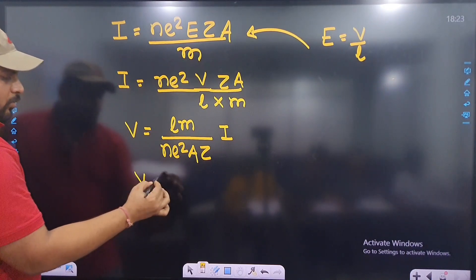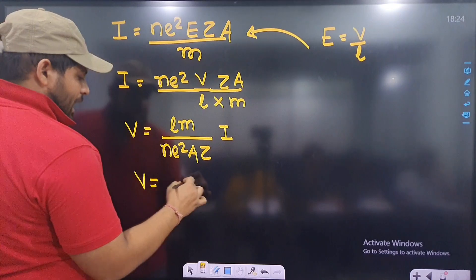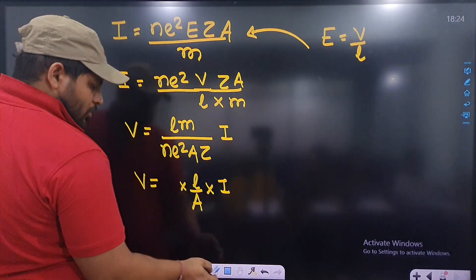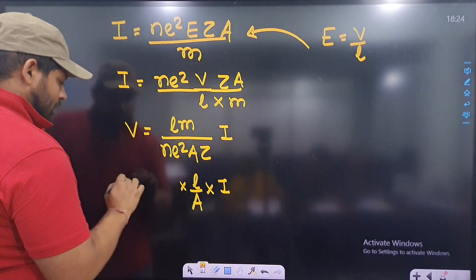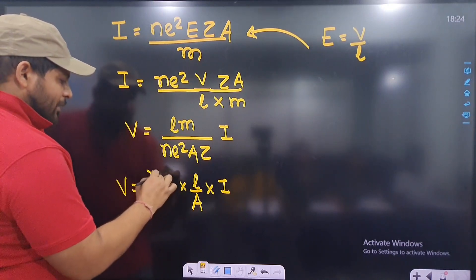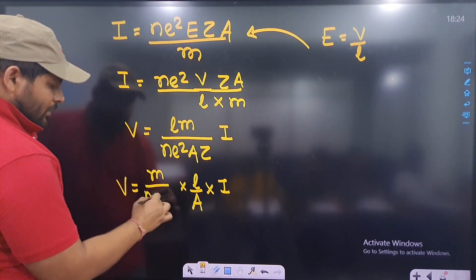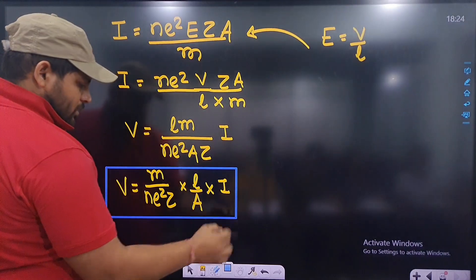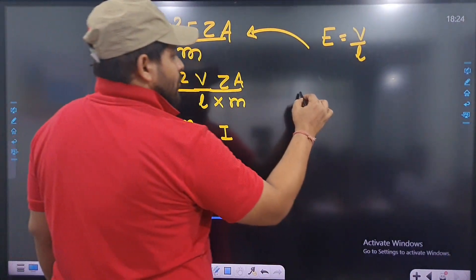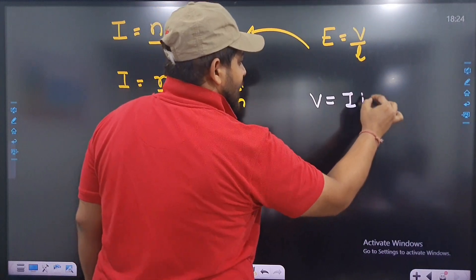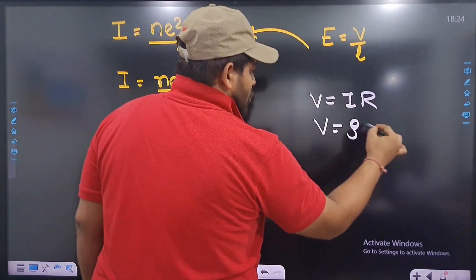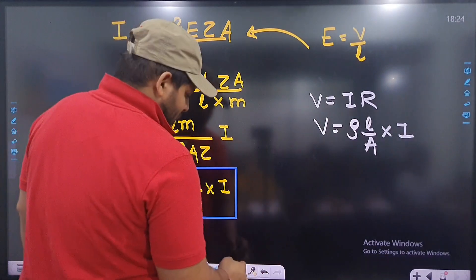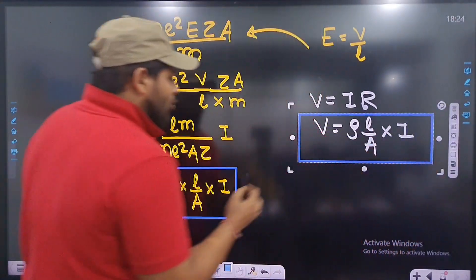V is equal to (L/A) × (m/ne²τ) × I. Separate L/A from the rest of the expression. We know that V = IR, and we can also write V = ρ(L/A) × I. This is our comparison equation.